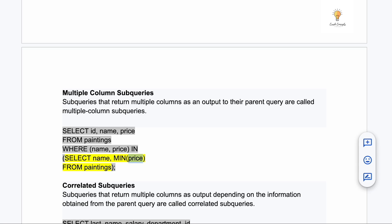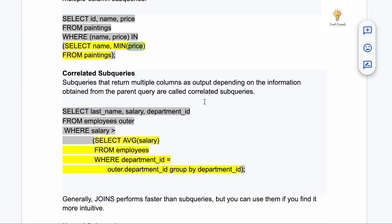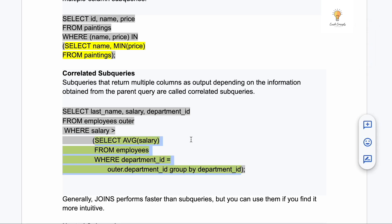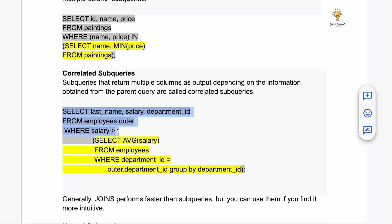The fourth type is correlated sub queries. These are sub queries that return results depending on information obtained from the parent query. This is slightly more complex but easy once you understand it. The outer query is: SELECT last_name, salary, department_id FROM employees — with an alias 'outer' given to the outer table.